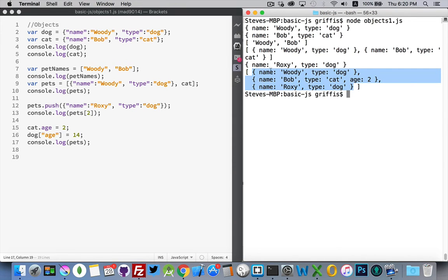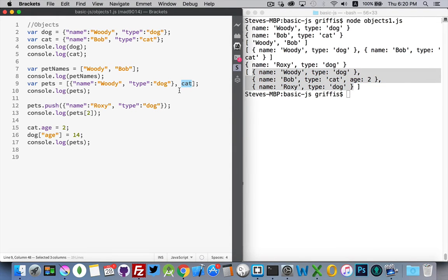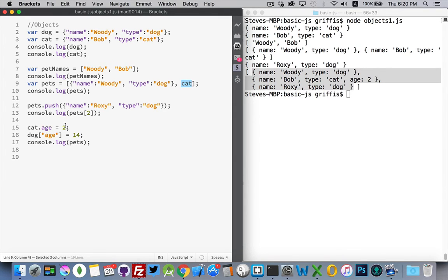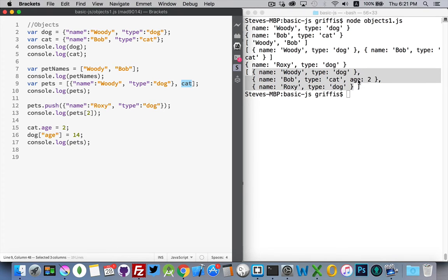With cat, we've added this property in here. If I was to now console.log pets, take the whole thing. There we go. There's our three objects inside of the variable pets, the array pets. The first one, we added an object literal. Woody, dog. There it is. With the second item we added to the pets array, that was the variable cat.